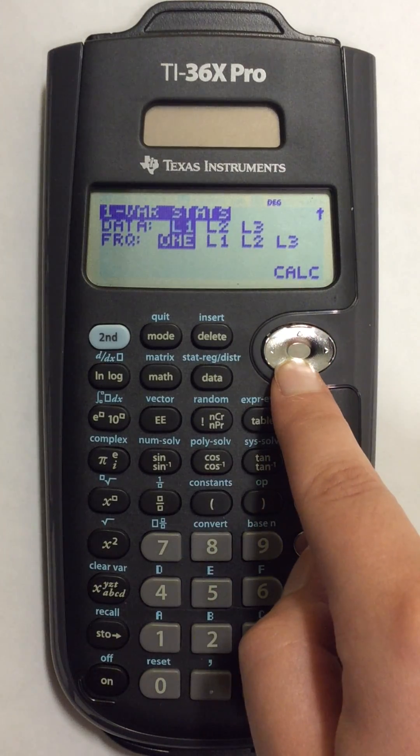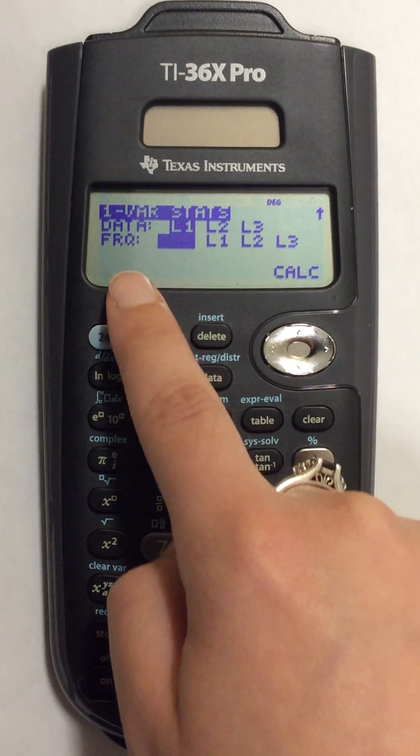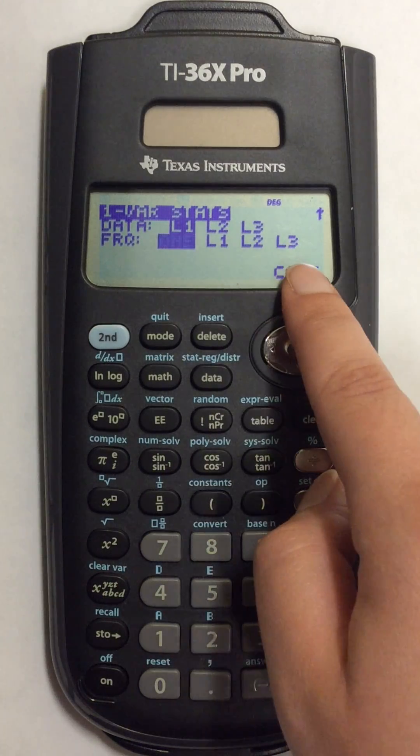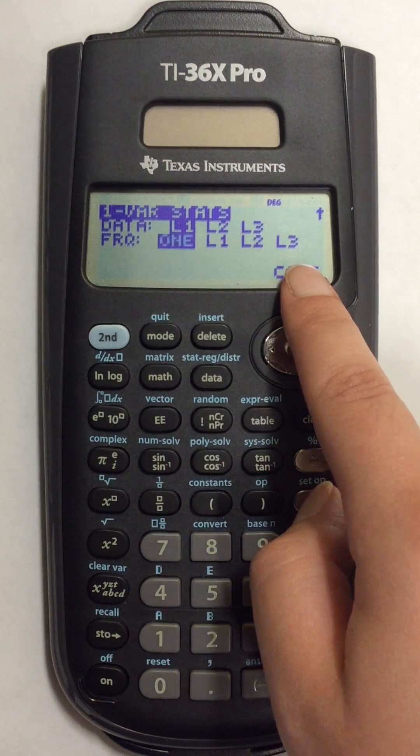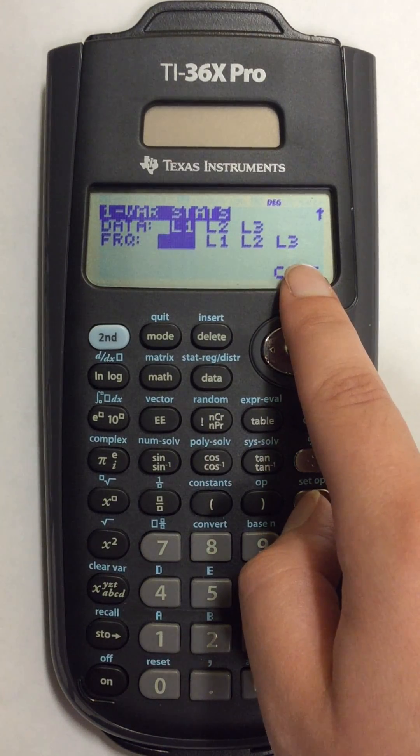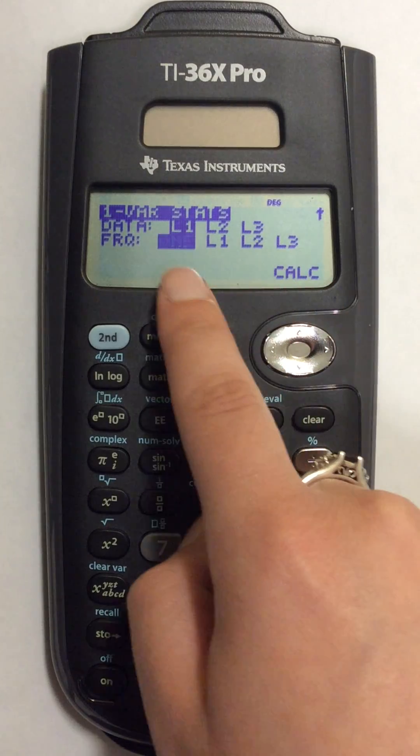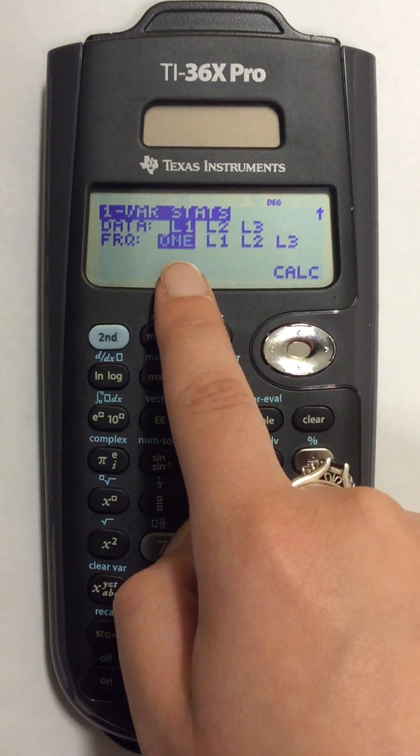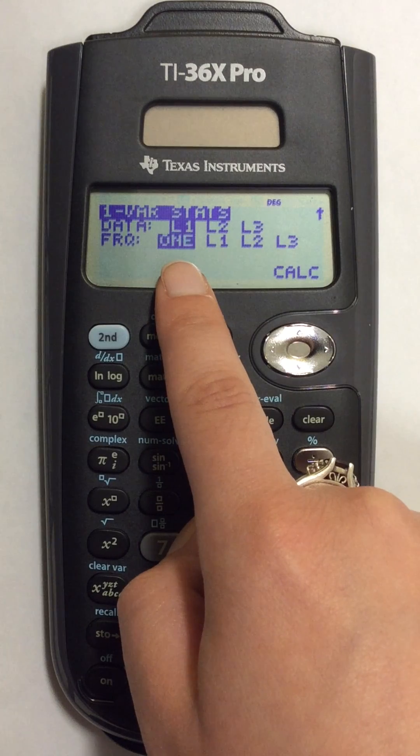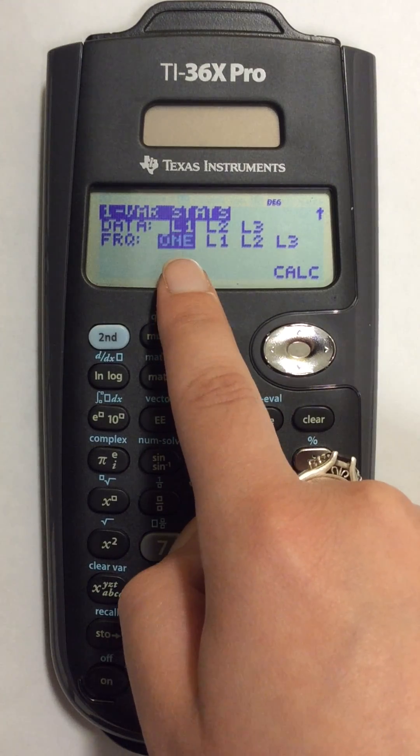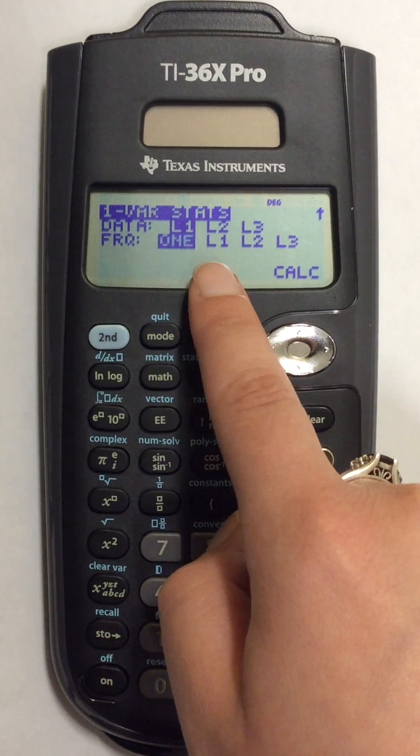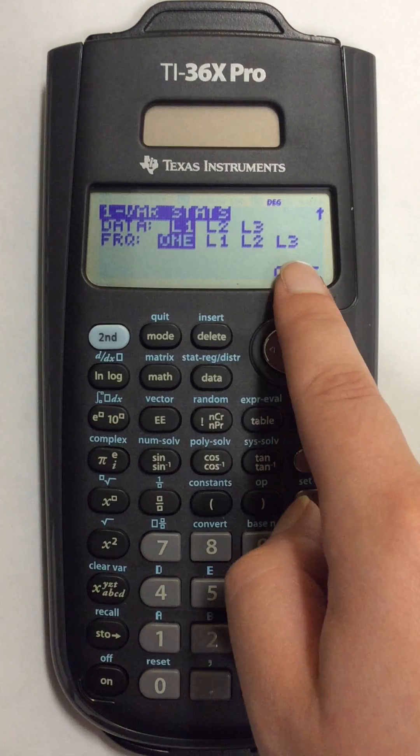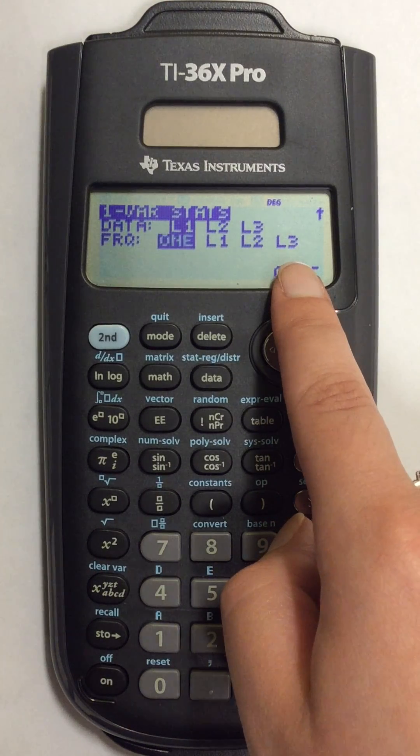If I come down to the next option this is my frequency list, so I only have one set of data so I'm going to keep one highlighted. If you're using a frequency list, just highlight the list that you're going to use for your frequency list.